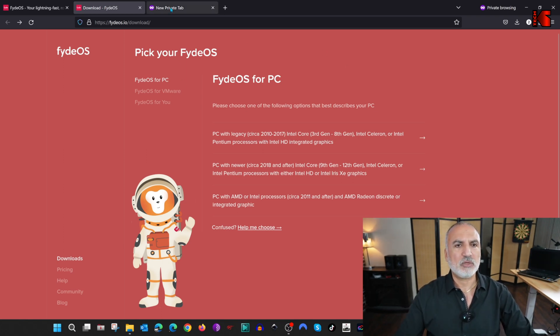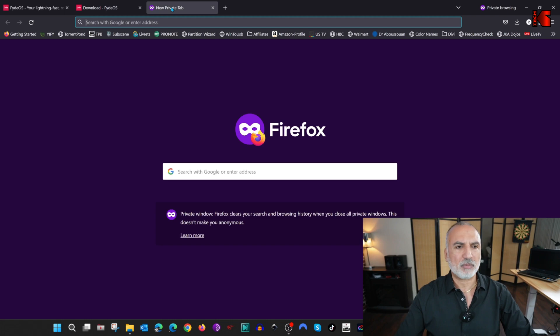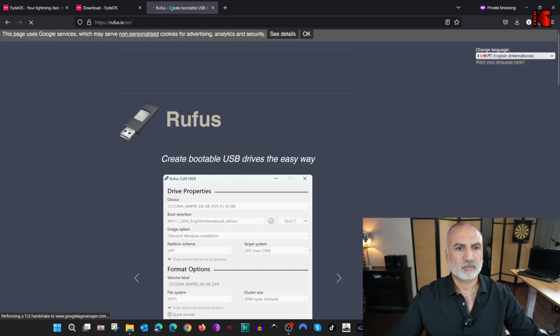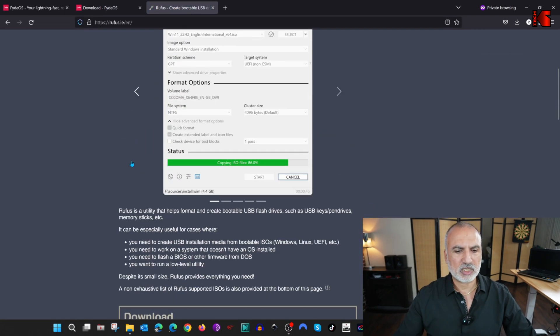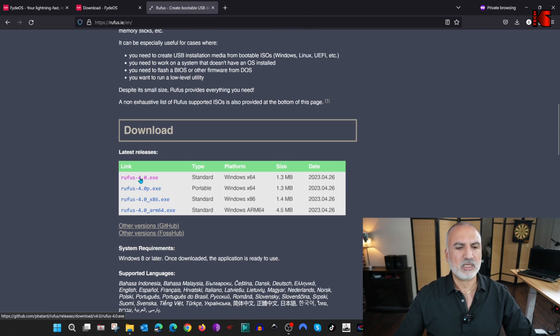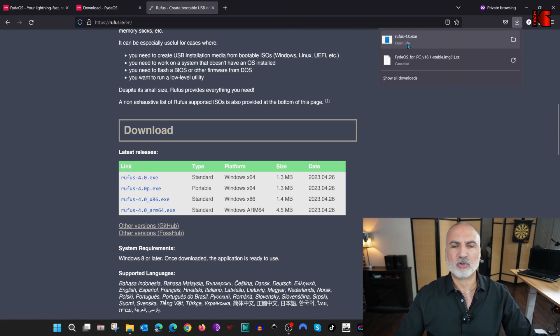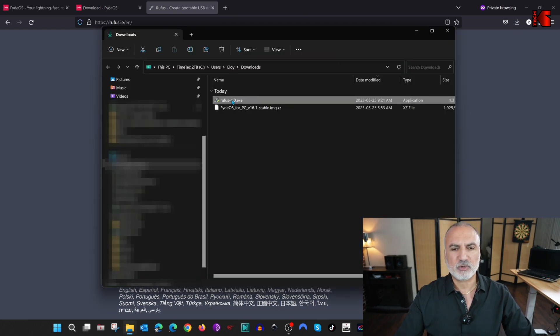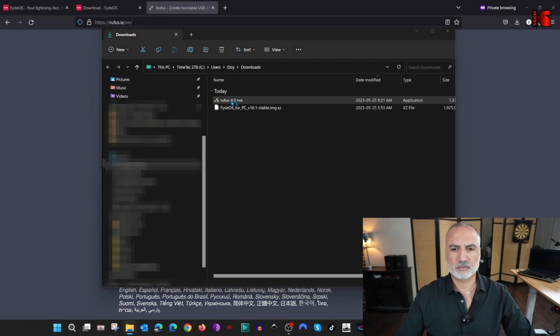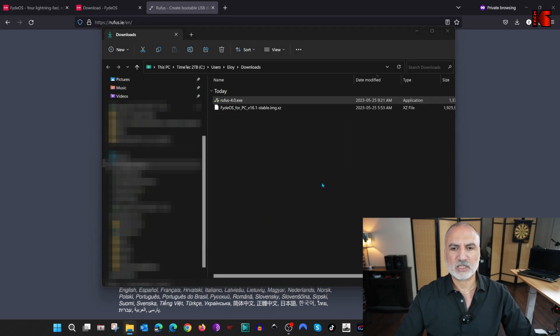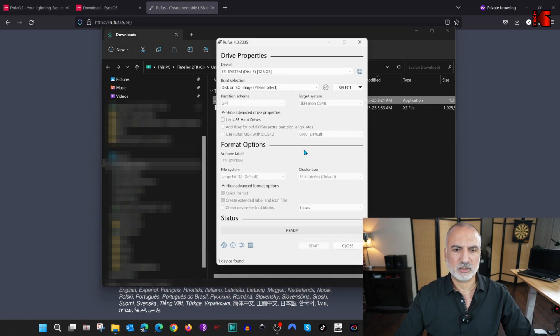Open a new tab in your web browser, and go to rufus.ie, and scroll until you find the download. Under the download, choose the first one. So it is downloading. It is really very fast. Let's open the downloads folder. Let's run Rufus. Click on Yes if prompted.